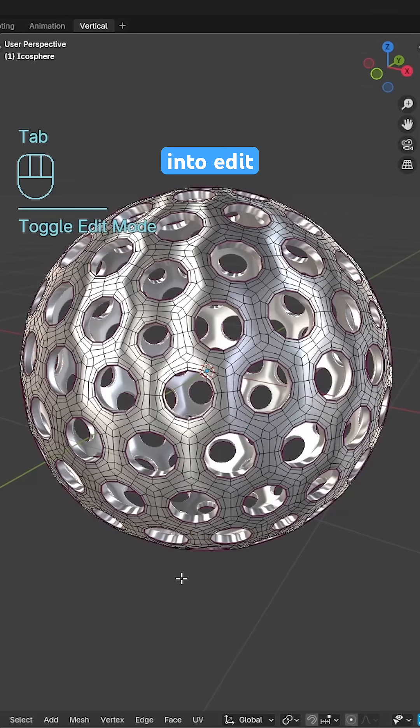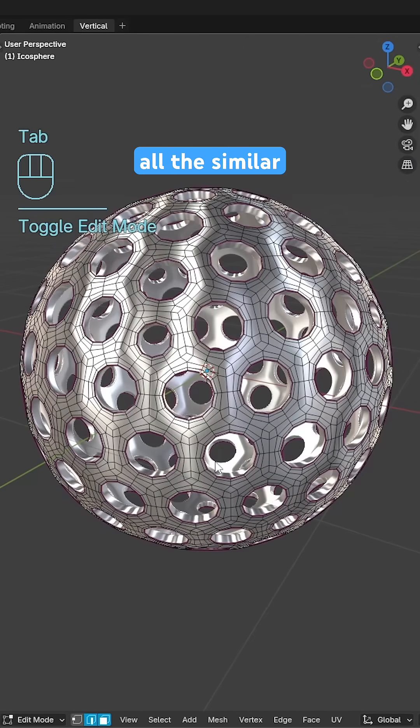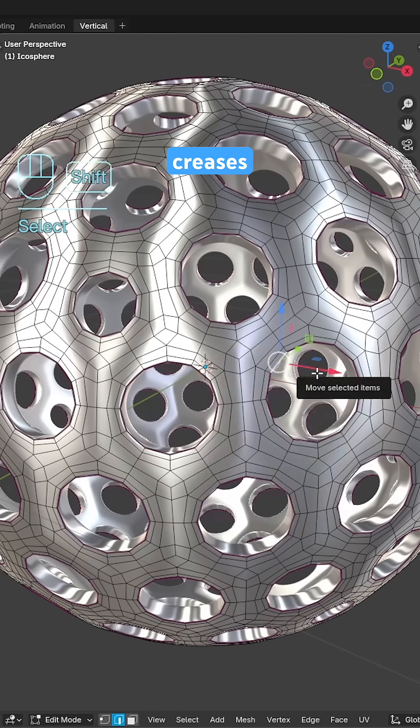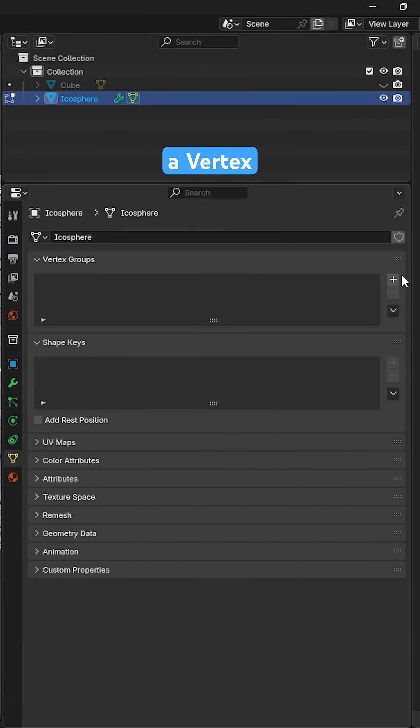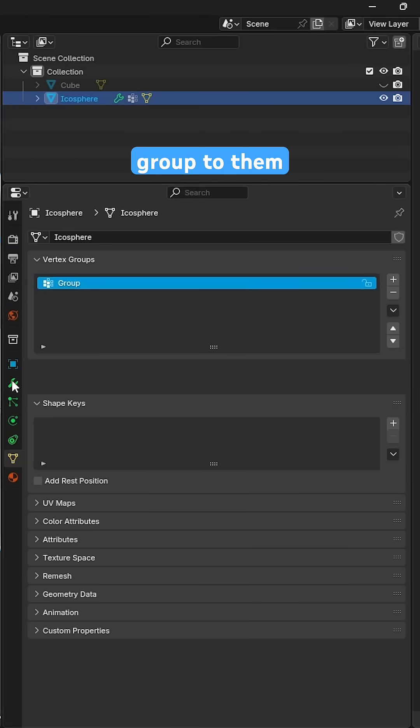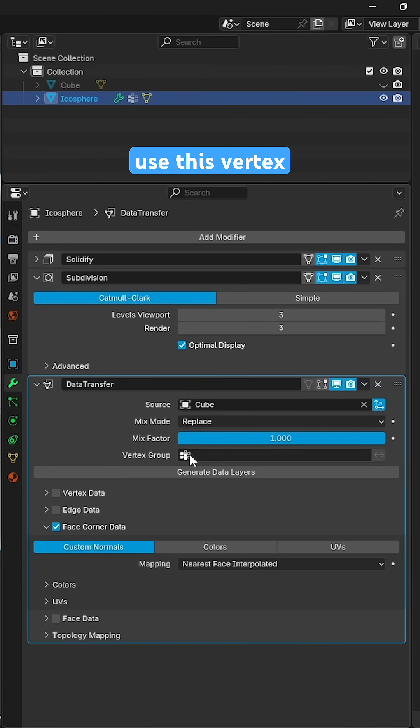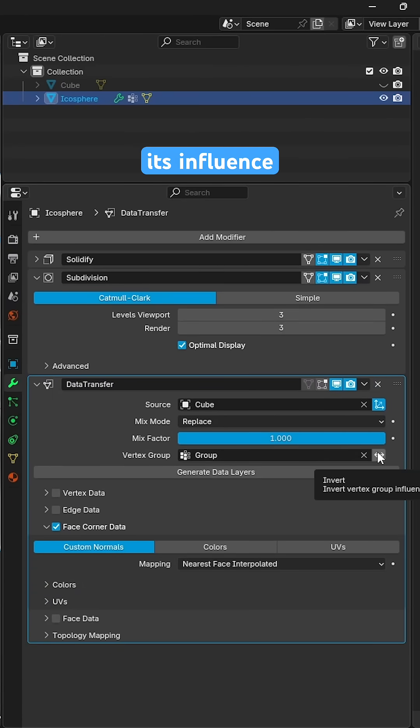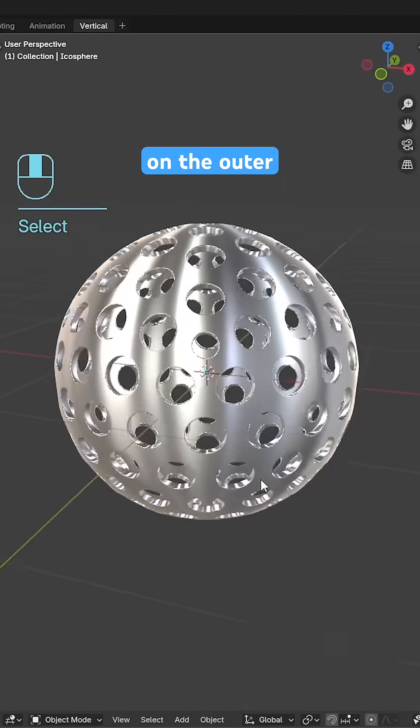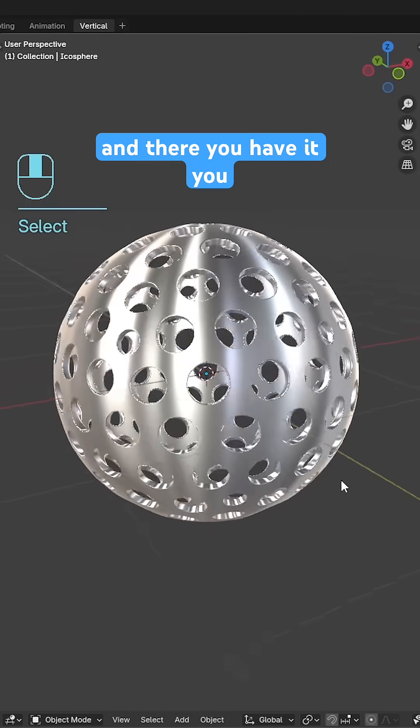To correct the smoothing, tab into edit mode, select all the similar creases with shift G and assign a vertex group to them. Then use this vertex group for the data transfer modifier and invert its influence for nice clean shading on the outer shell.